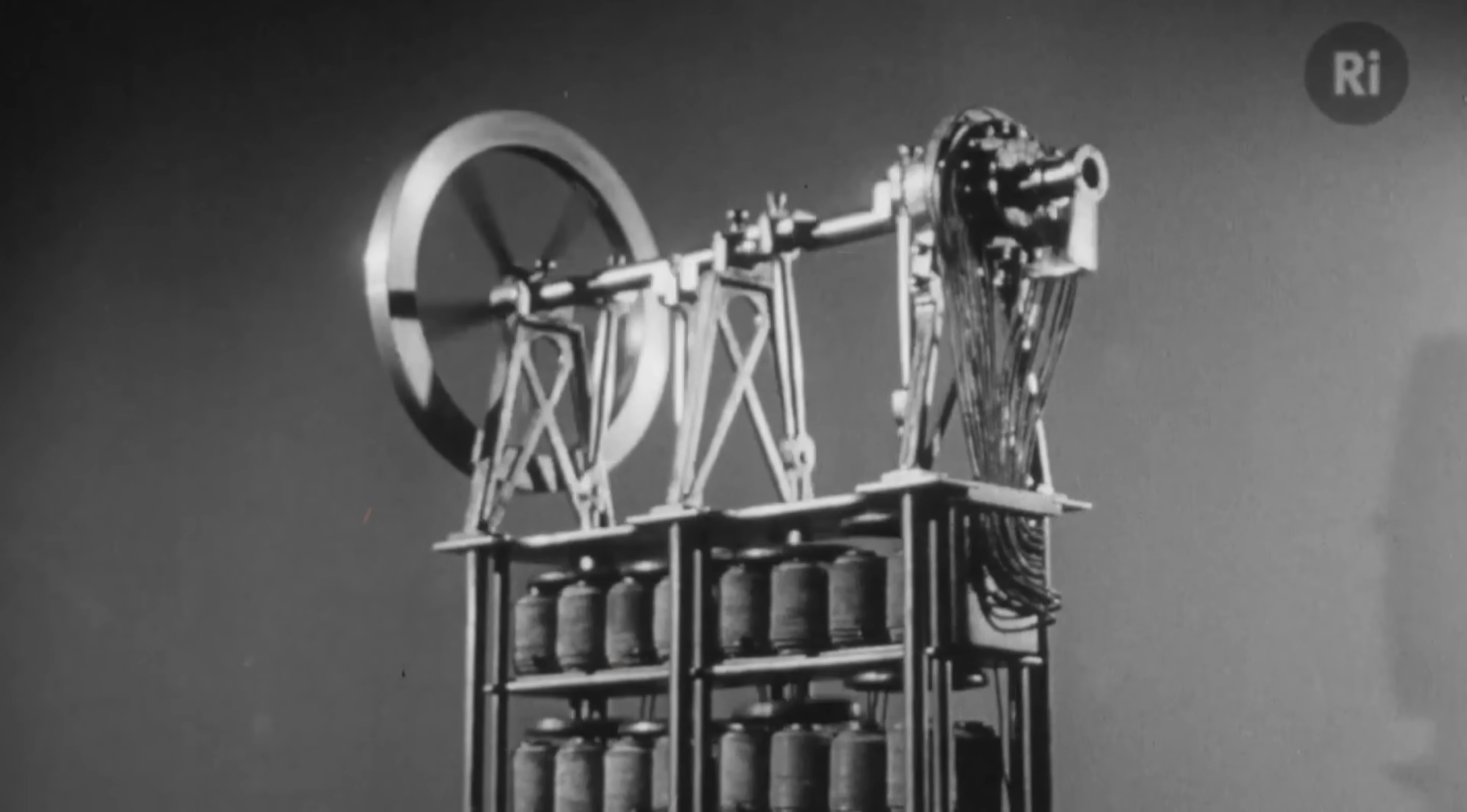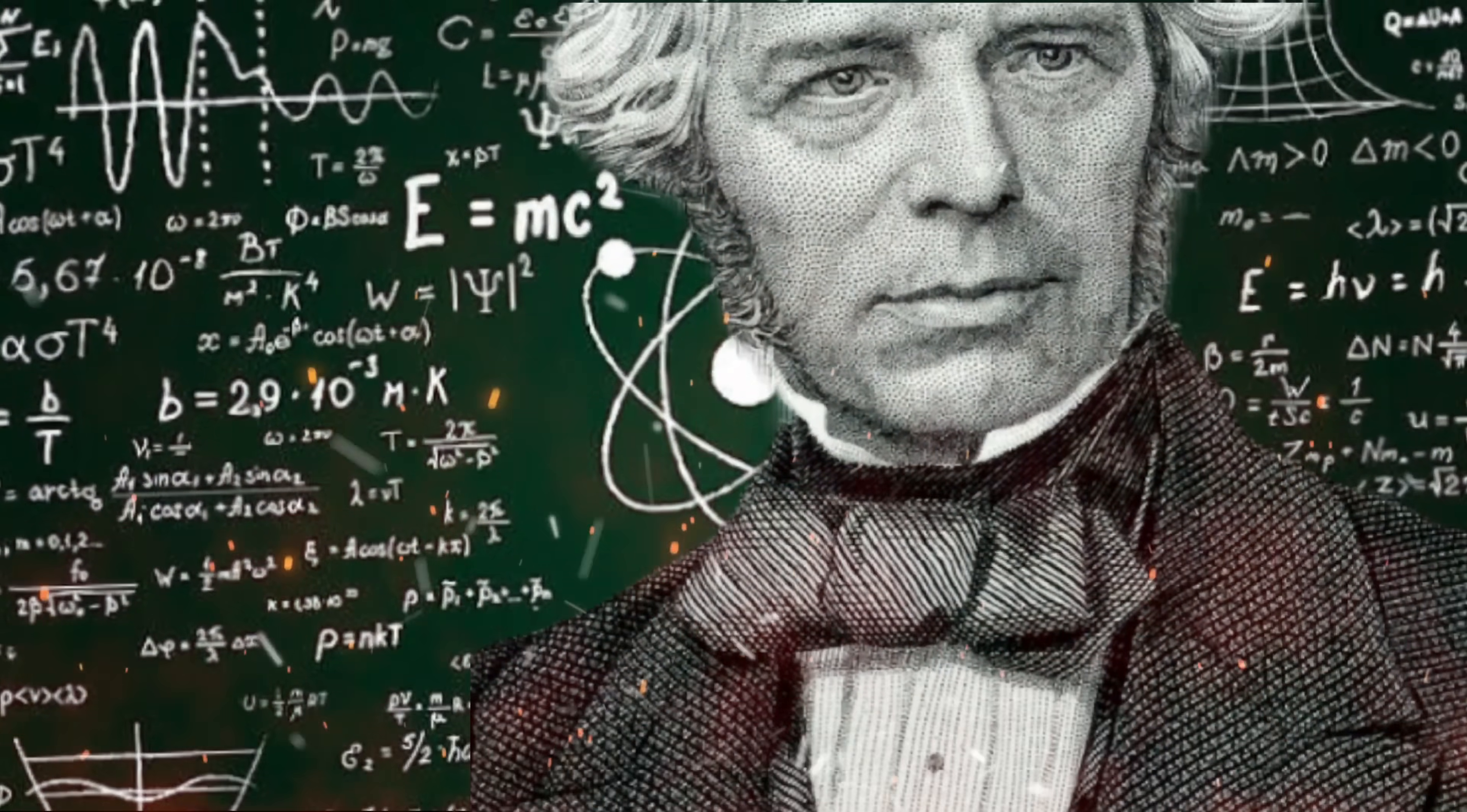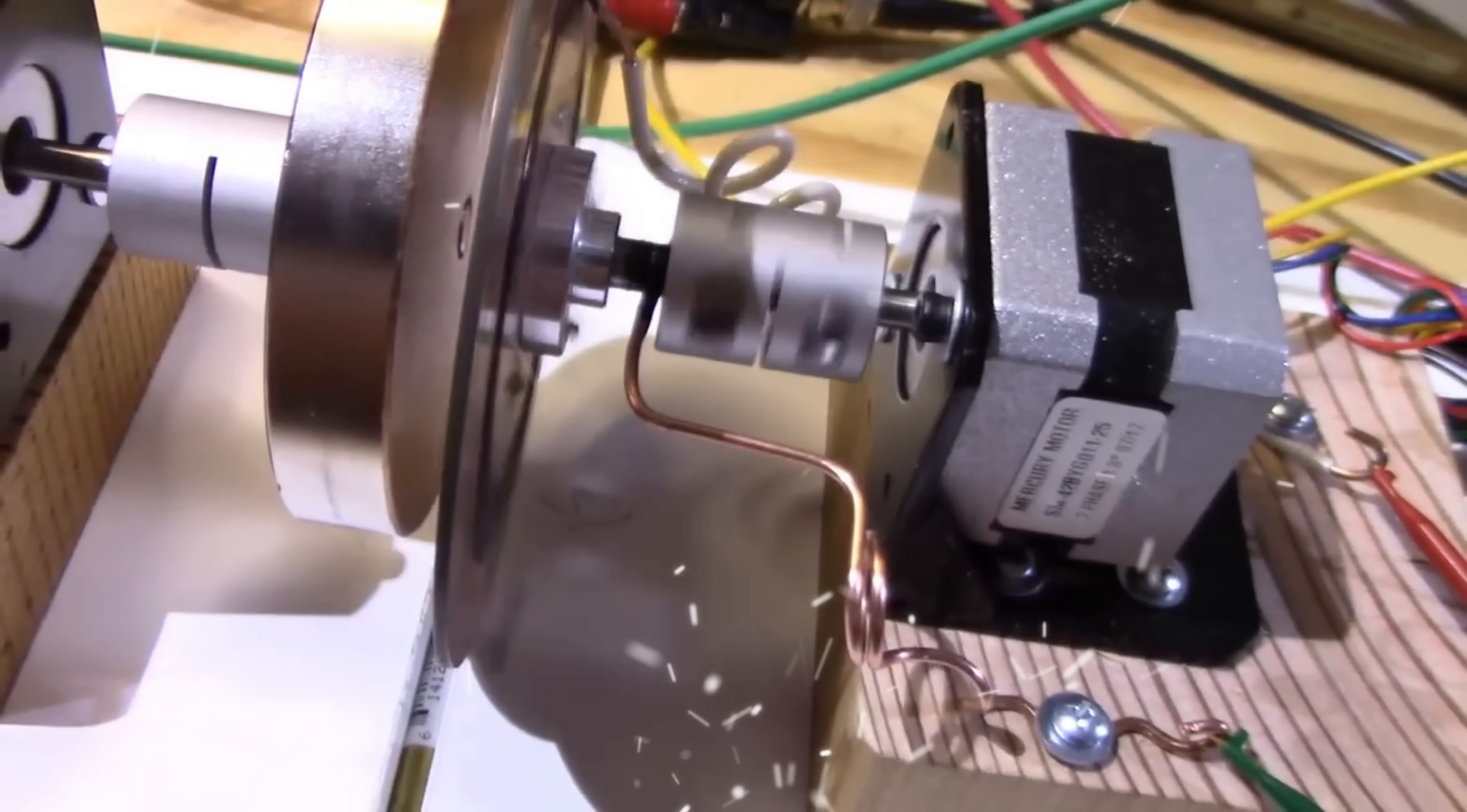Tonight we'll explore these questions through the lens of one remarkable discovery, the Faraday paradox. Good evening everyone, and welcome to our programme exploring one of the most fascinating discoveries in the history of science, electromagnetic induction.